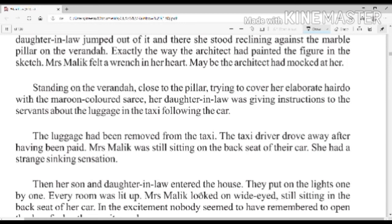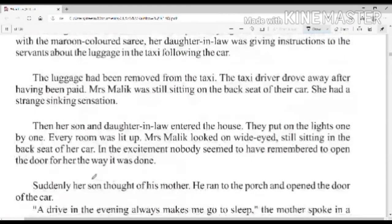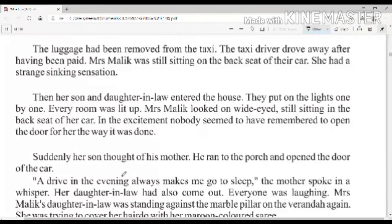Then her son and daughter-in-law entered the house. They put on the lights one by one — every room was lit up. Mrs. Malik looked on wide-eyed, still sitting in the back seat of her car. In the excitement, nobody seemed to have remembered to open the door for her the way it was always done.